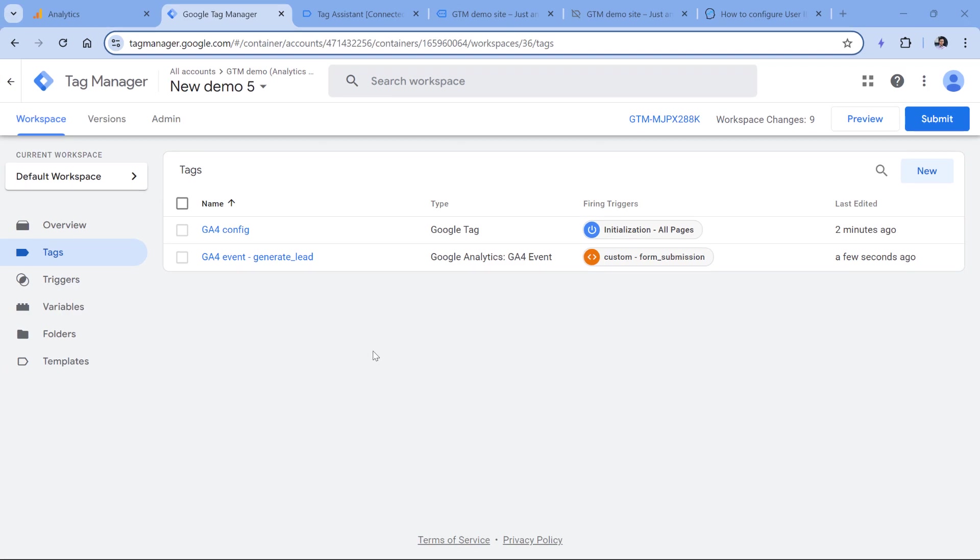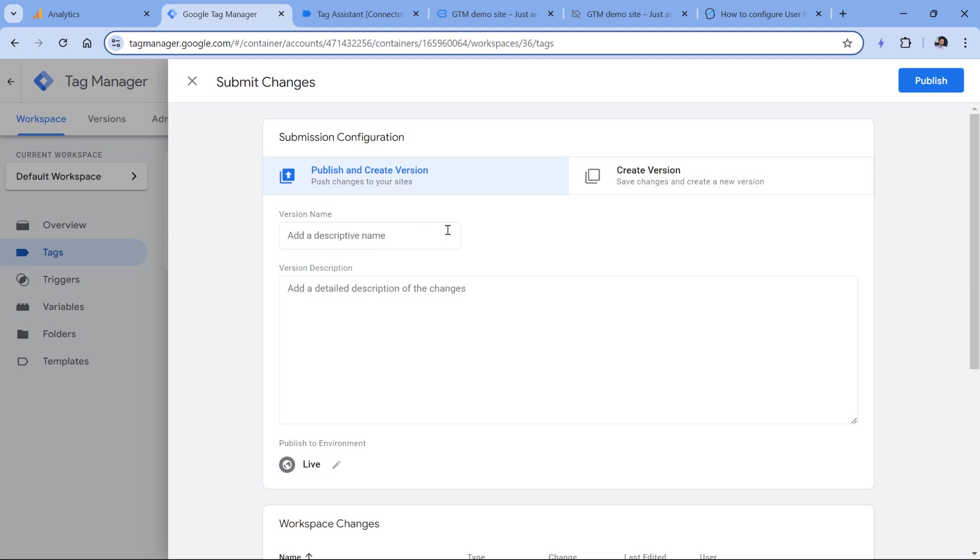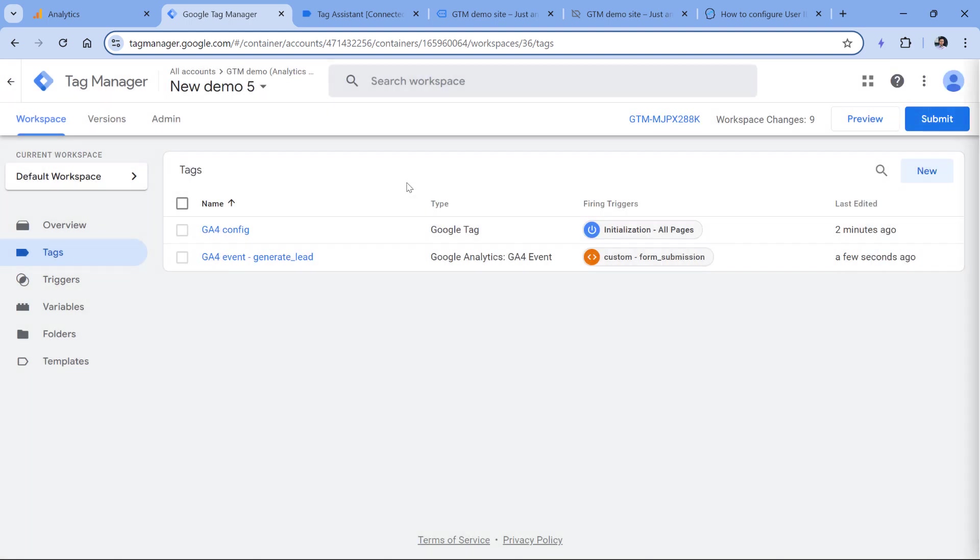As for the setup process, this is done. Now we should click submit and publish these changes so that user ID tracking would go live for our website visitors.